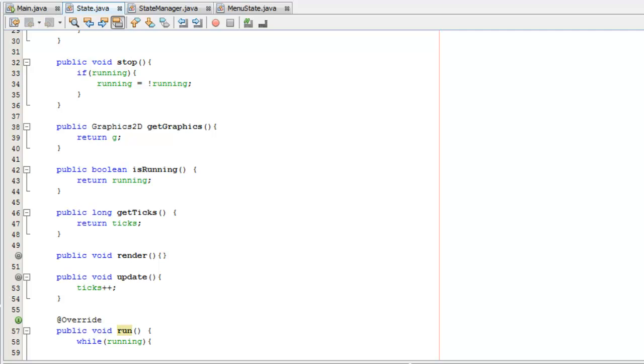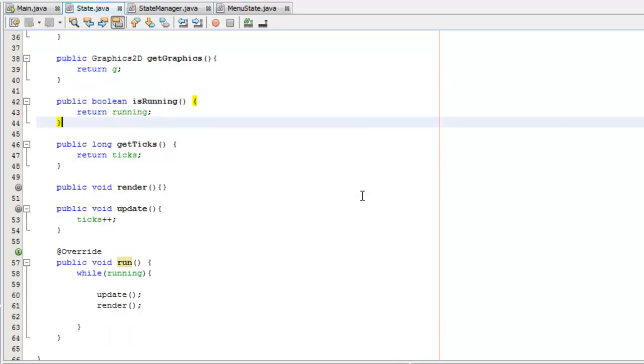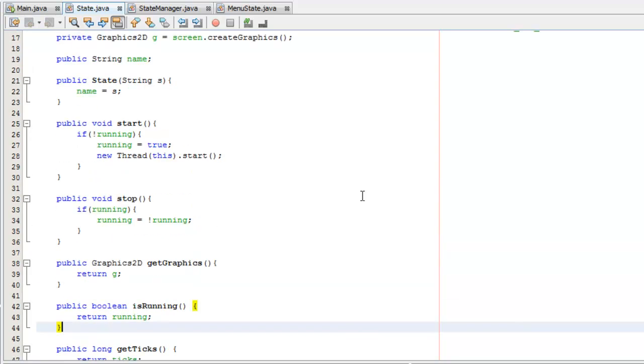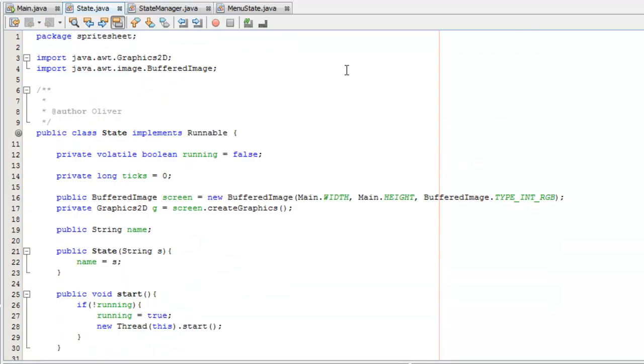In this tutorial we're going to be improving on the state manager that we made. Last time when we did it, the graphics were a bit glitchy and the code was a bit inefficient. So what we're going to do today is make state going to extend